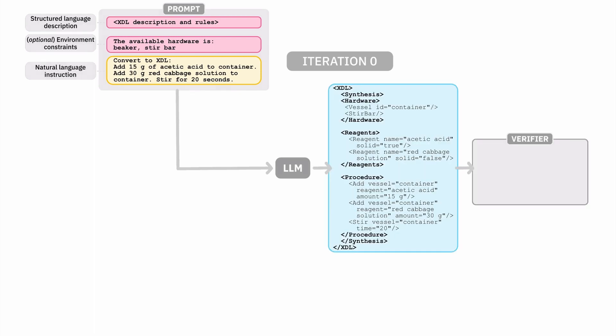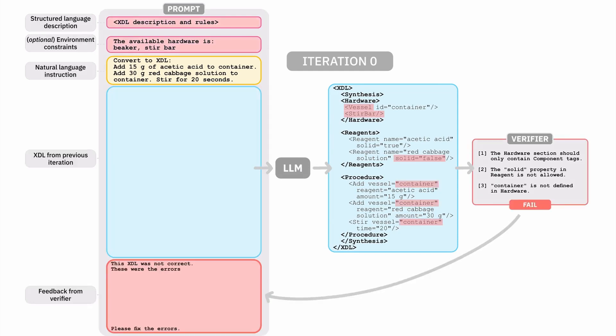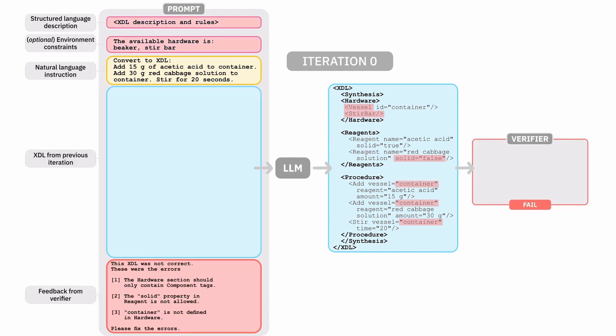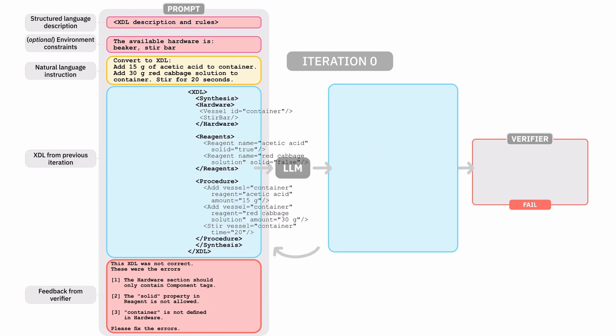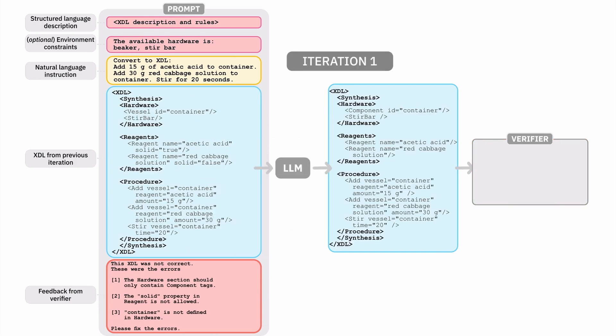The verifier catches three errors in the plan related to incorrect tags and properties. These errors, along with the erroneous plan, are passed back to the large language model, which is prompted to generate another plan.